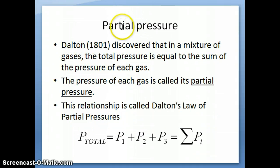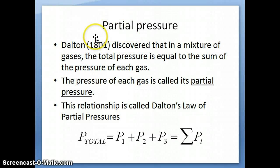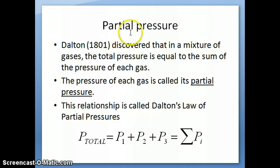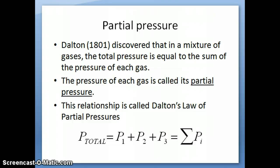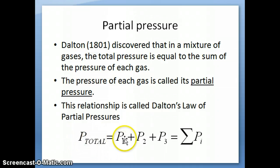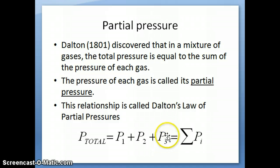One of the most important concepts associated with mixtures of gases is something called partial pressure. Dalton — the same Dalton who came up with the atomic theory of matter — back in 1801, discovered that when you have a mixture of gases, the total pressure of the entire mixture is equal to the sum of the pressure of each individual gas. Mathematically, this is written as: P_total = P1 + P2 + P3, and so on.